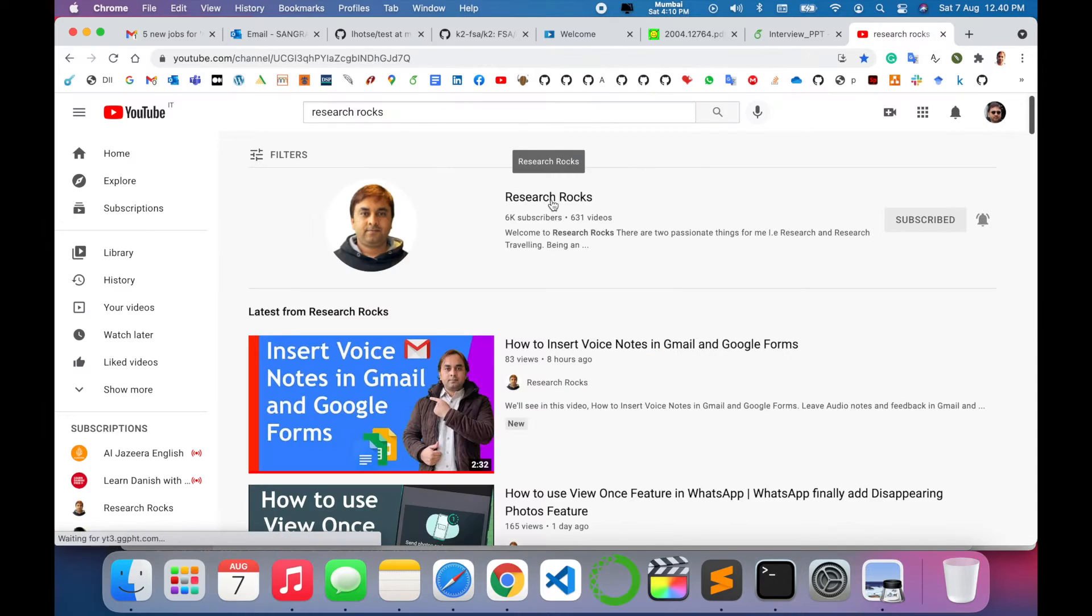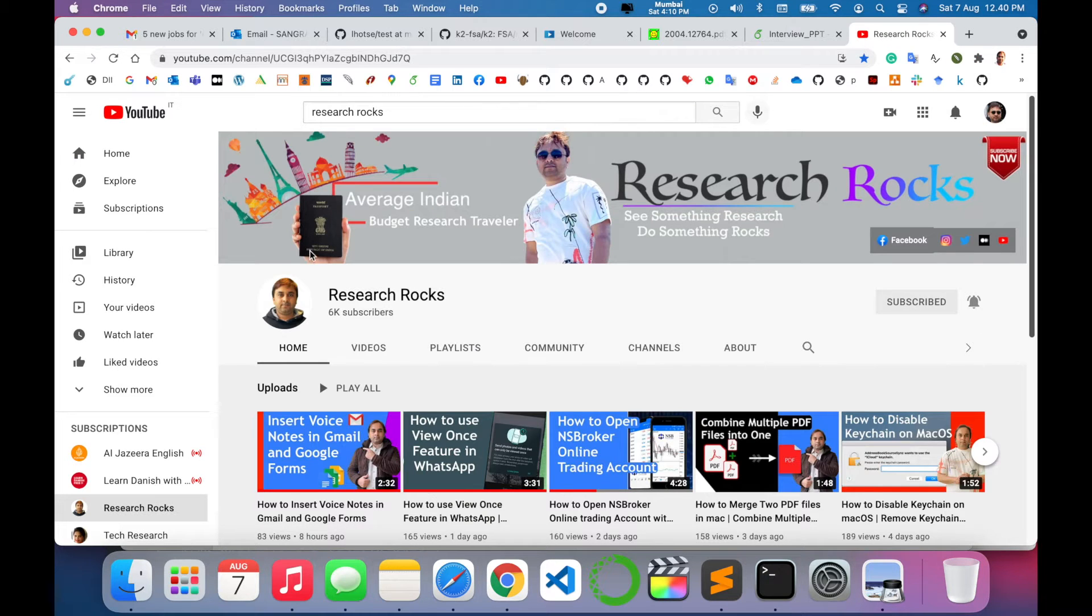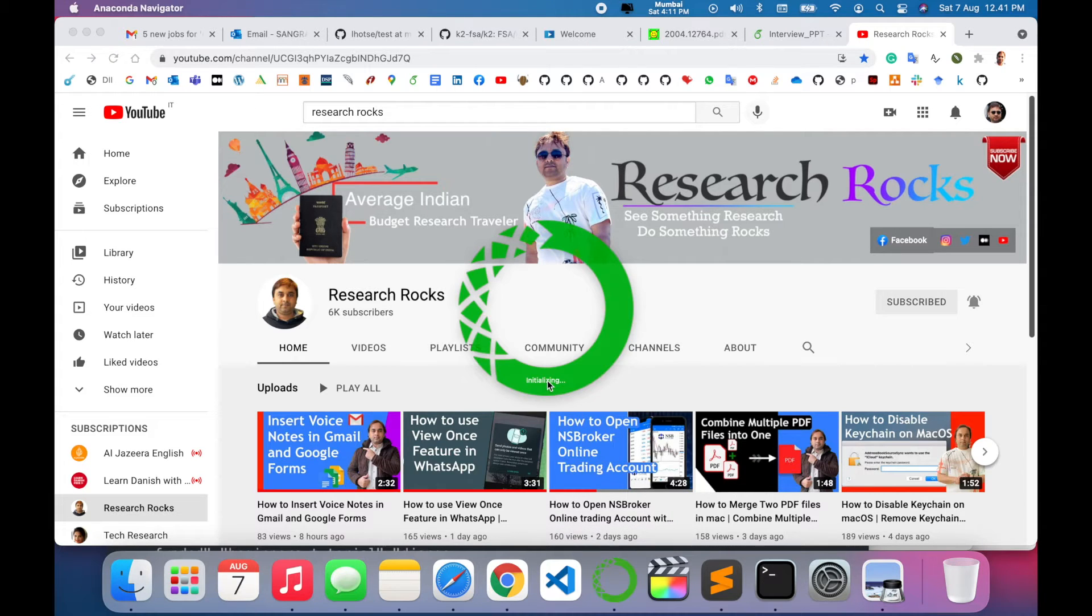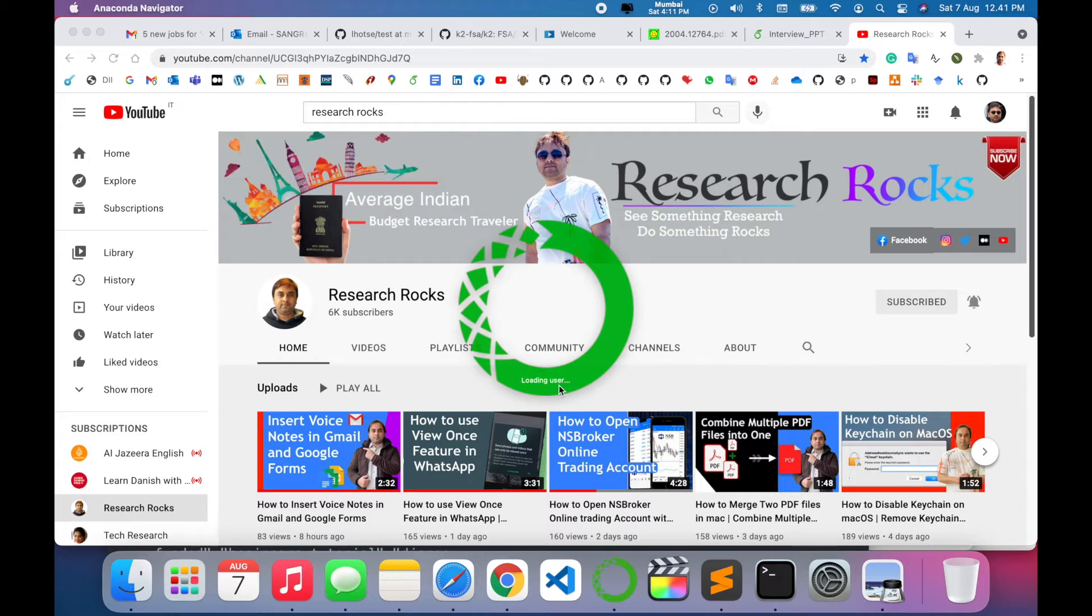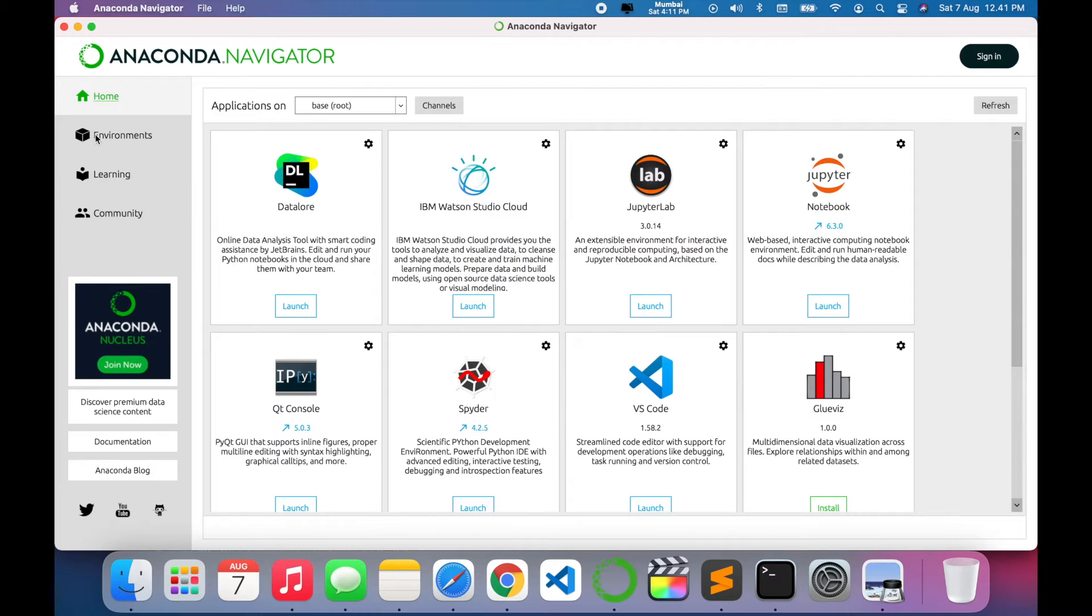Before starting the demonstration, please subscribe to our YouTube channel Research Rocks. First of all, I open Anaconda Navigator here. I made a video related to Anaconda Navigator on how to install it. Now I will simply create one virtual environment. Click environment, create here.